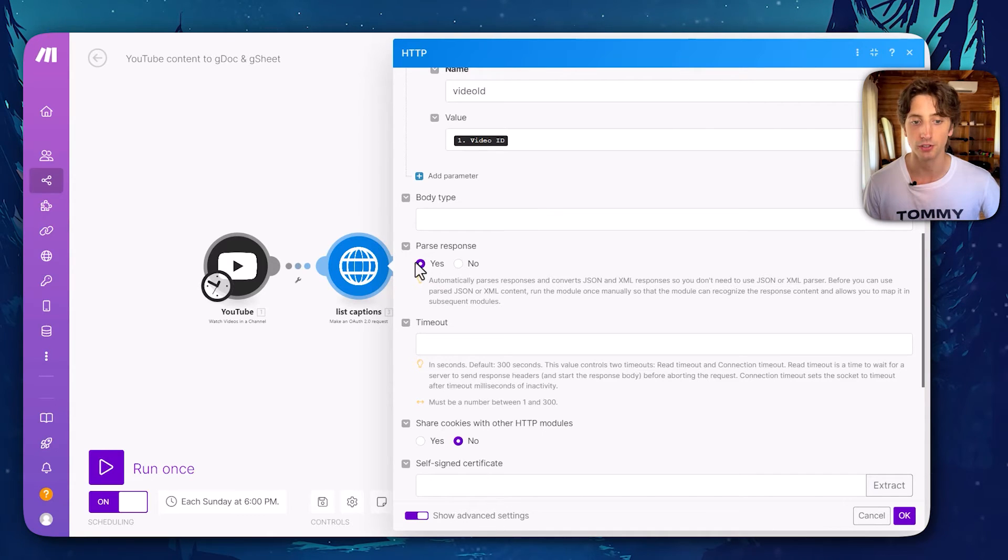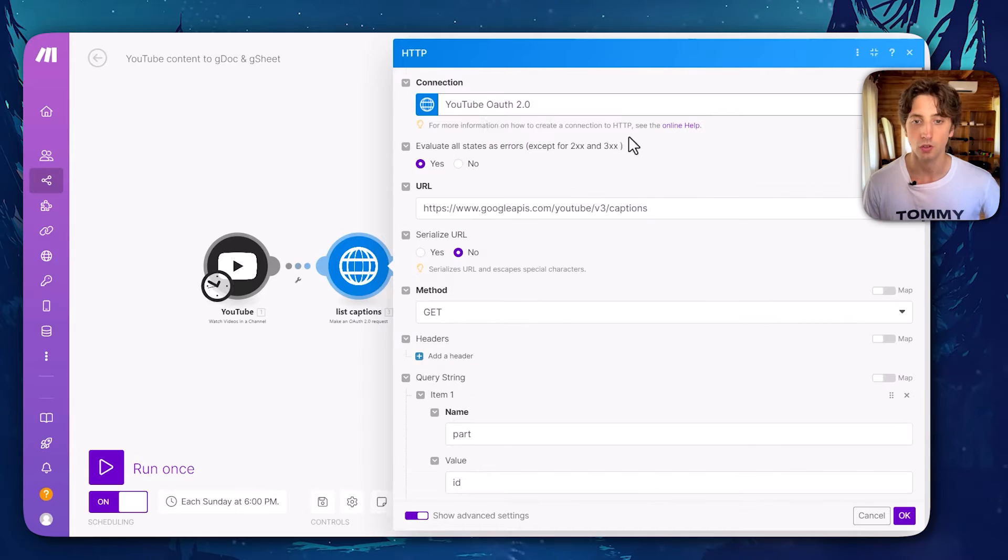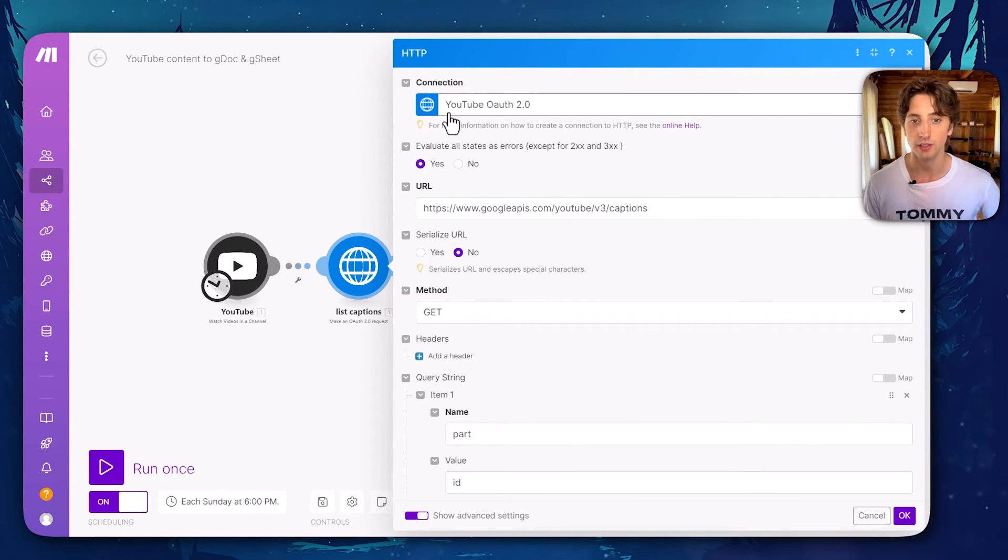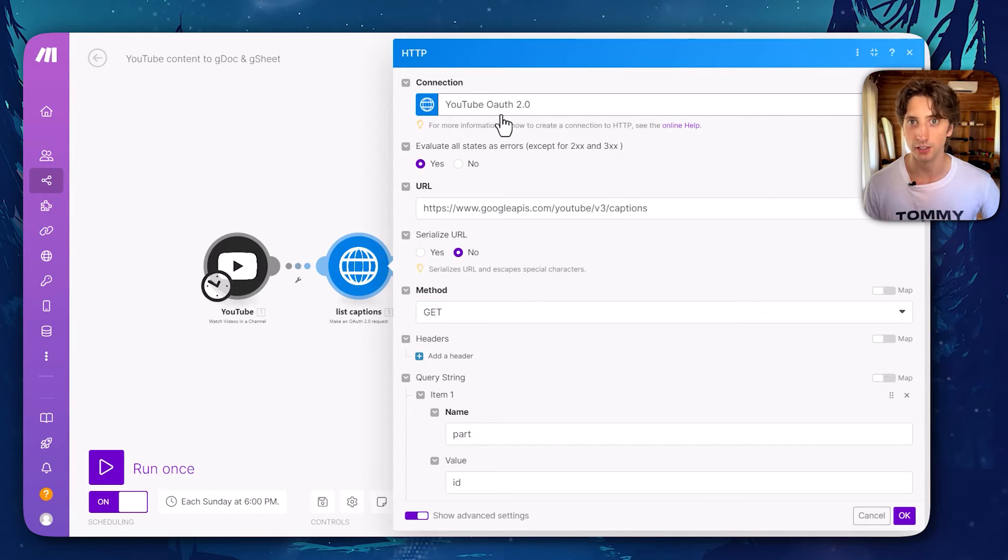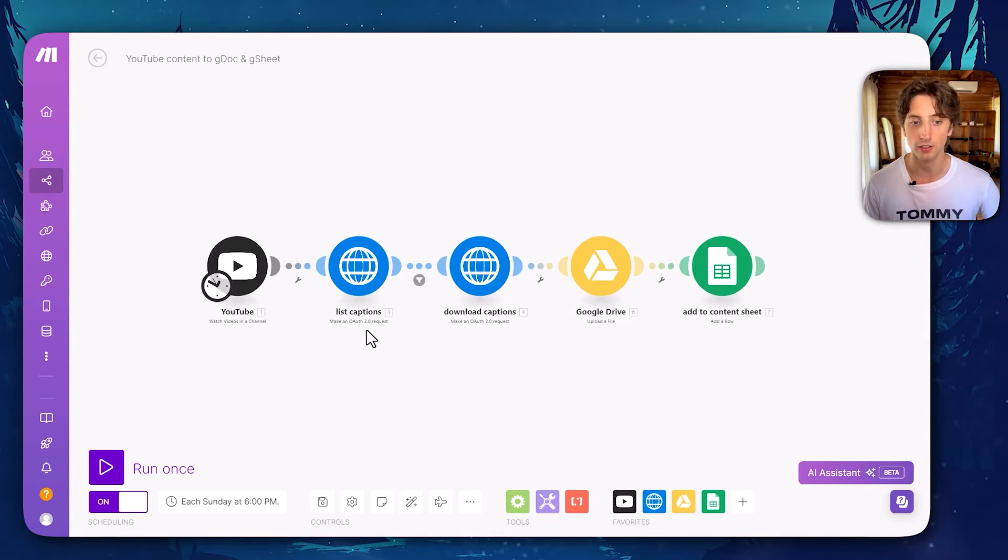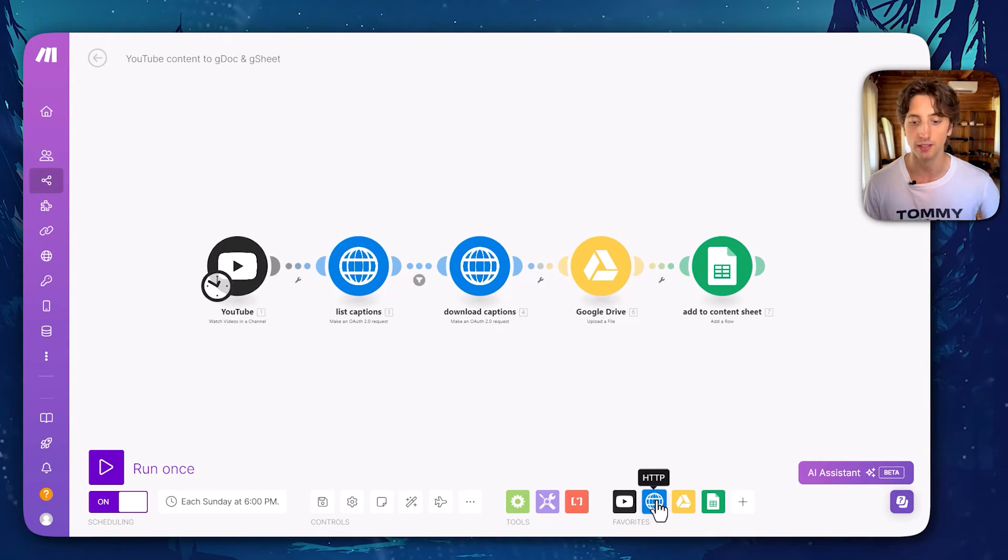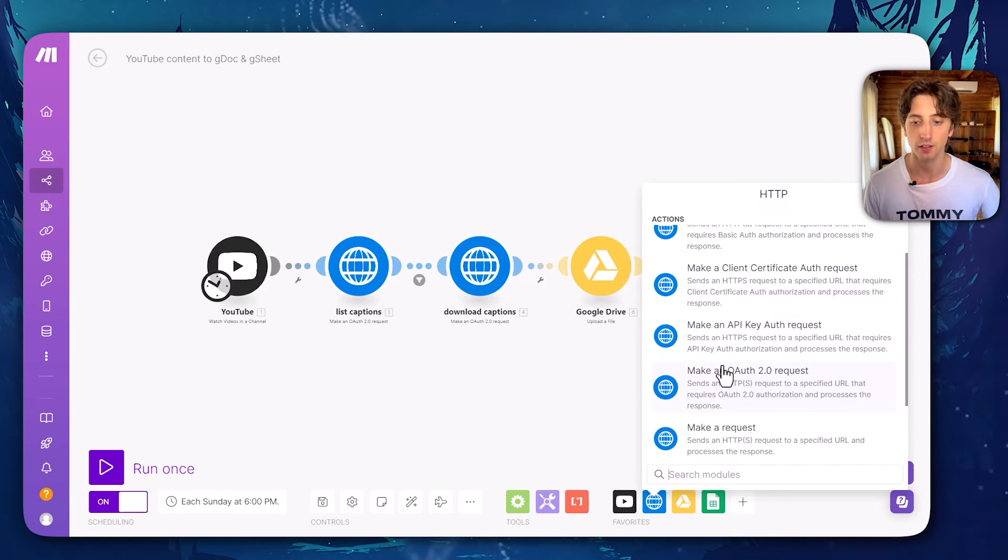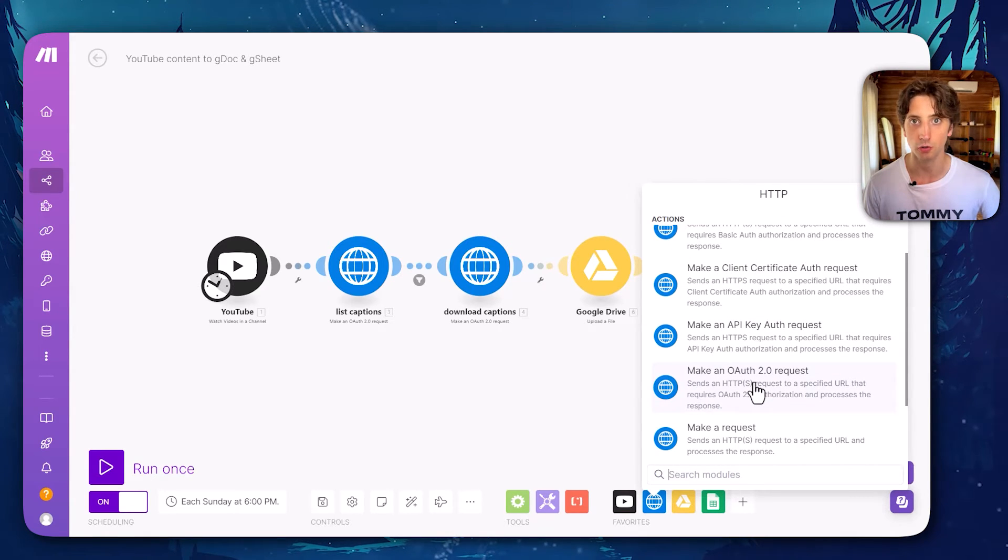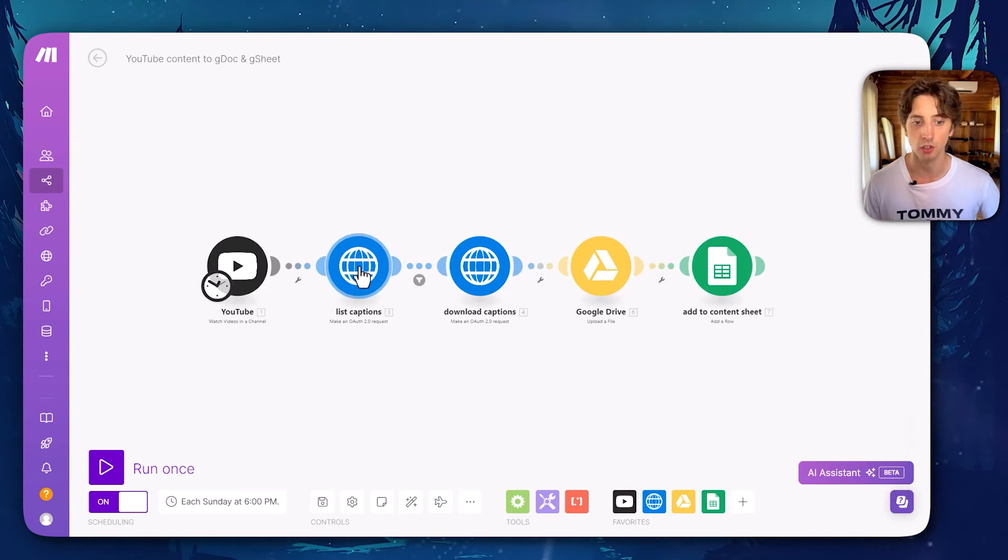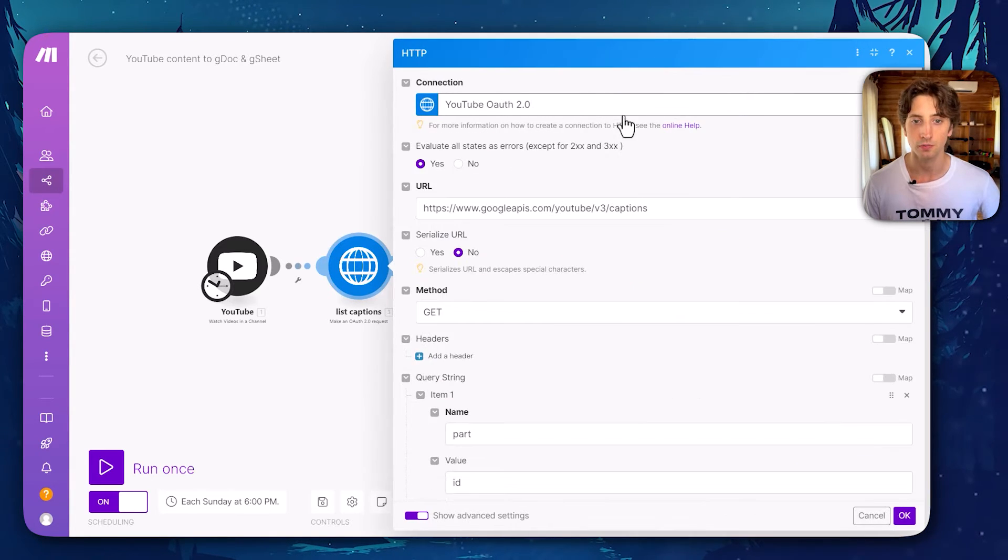We don't need a body because that's just a get request to query data. Everyone parses the response, yes, so that it looks in the correct JSON format. One potential hurdle that you might find in this module is setting the authentication because this is not the YouTube module. It is the make an OAuth 2.0 request module that you can find under the HTTP module on make. One of the options is make an OAuth 2.0 request. And when you click on this the first time, you will need to set the authentication.